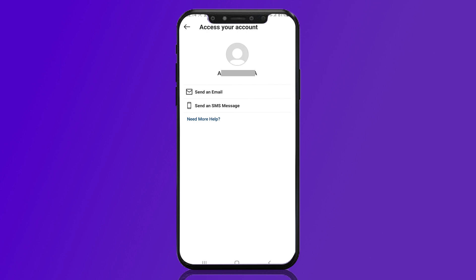They will look up your account and to access it, they can either send you an email or send you an SMS message. Since you don't have access to your email account, simply tap 'Send an SMS message' — tap that option right here.